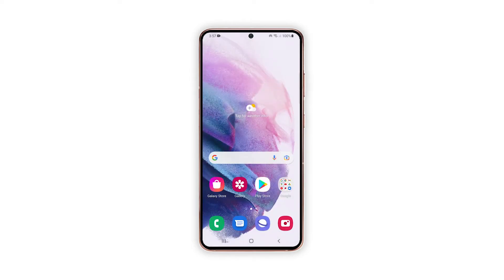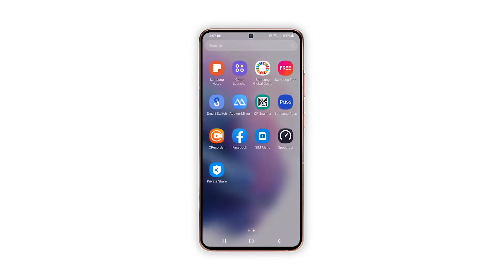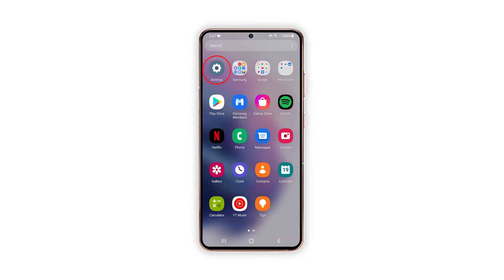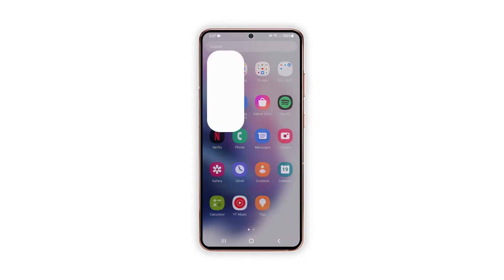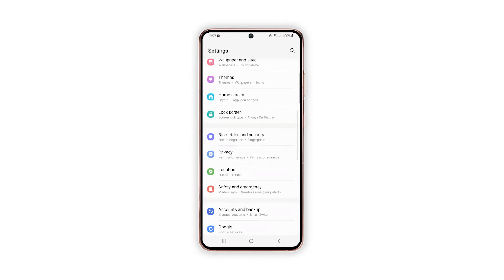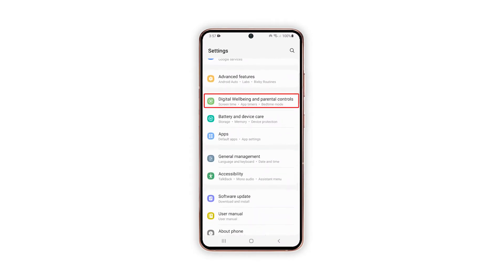To begin, tap the settings icon from the home or apps screen to launch the settings app. While on the settings app menu, find and tap Digital Well-being and Parental Controls.